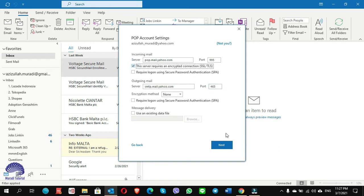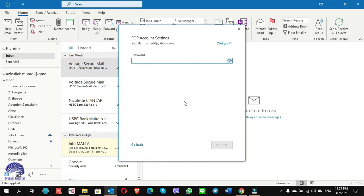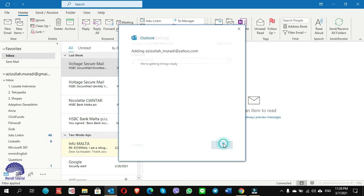Click on Next, put your password, and click Connect.